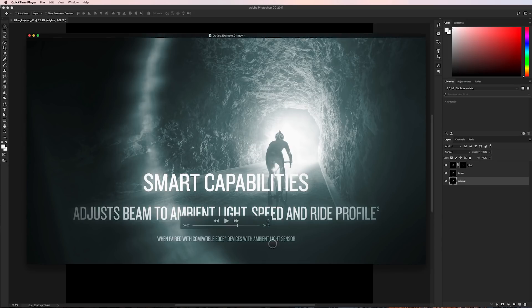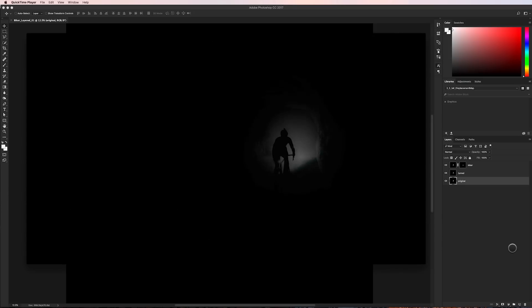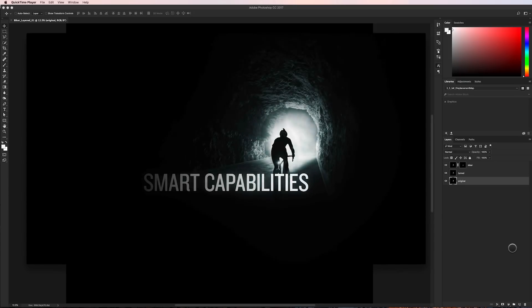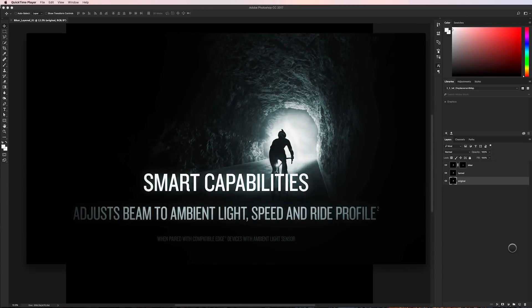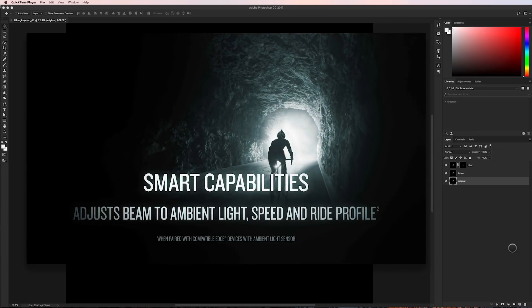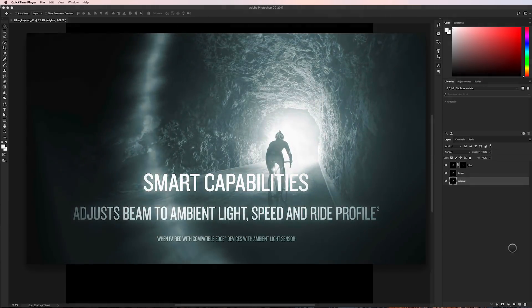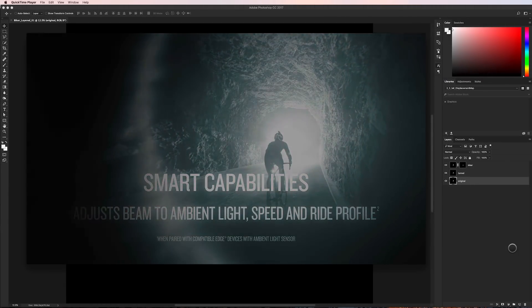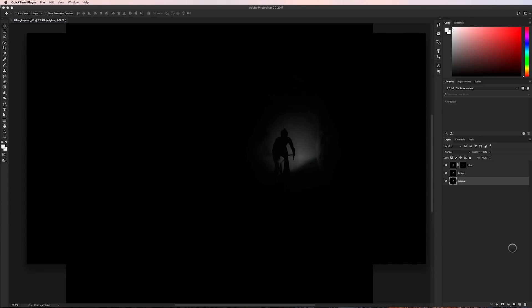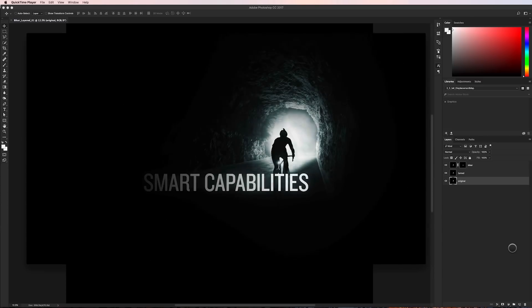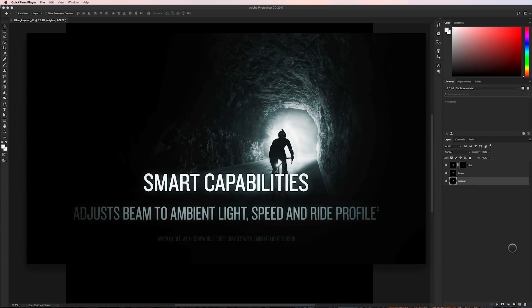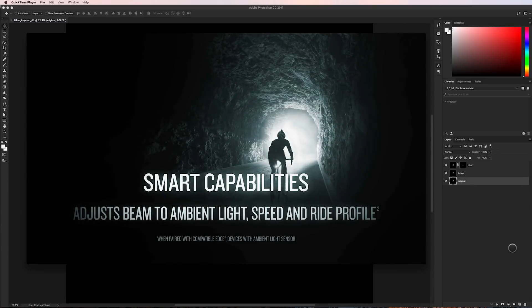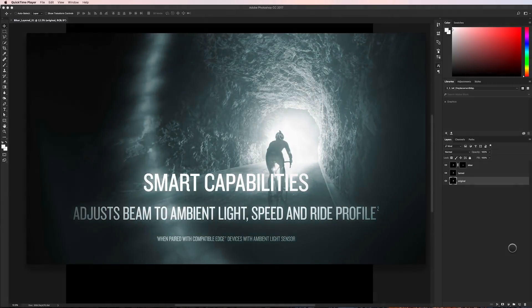So what I came up with is this shot right here and if you look at the shot it looks like this guy is riding a bike through a tunnel and that the tunnel is moving past the camera.